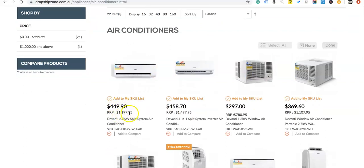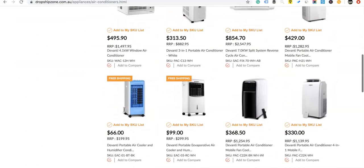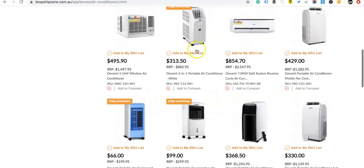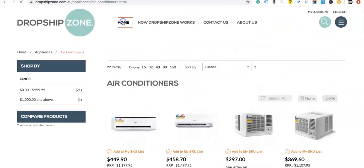You can see now that this one here is usually $449.90 and retails at $1,197 — so there is some nice markup on the air conditioning units. Even the portable air conditioners actually sell pretty well; we're getting them for $313 including shipping, and they retail at $882.